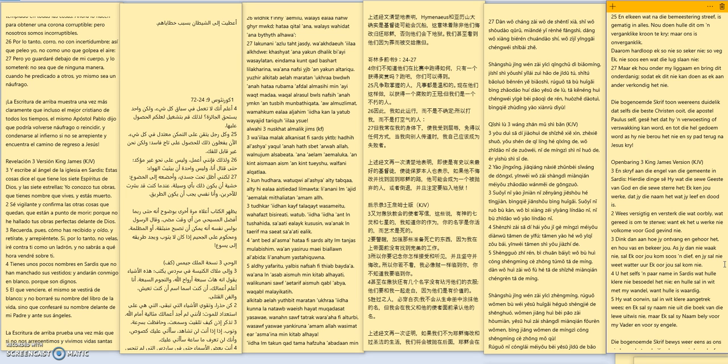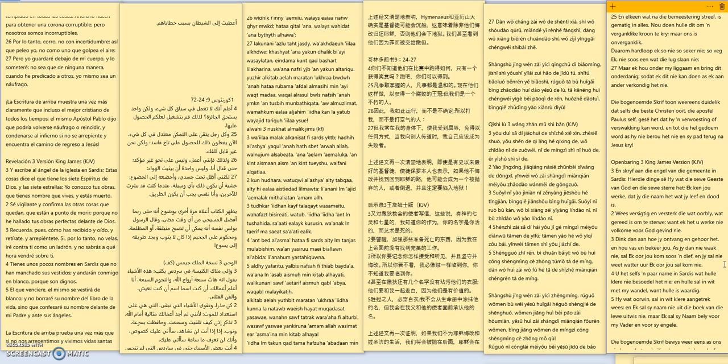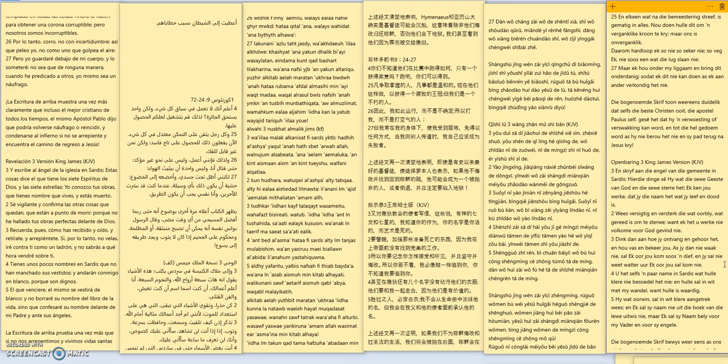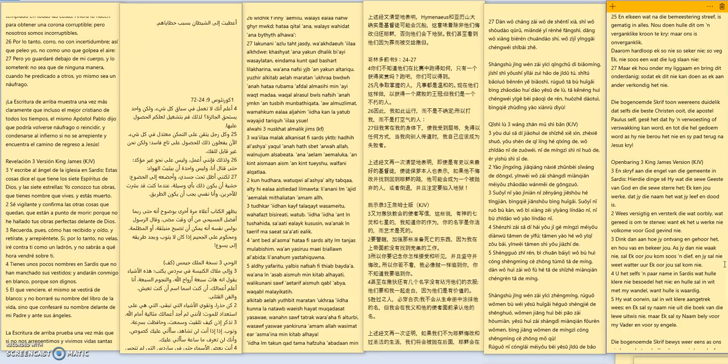Thou hast a few names even in Sardis which have not defiled their garments and they shall walk with me in white for they are worthy. He that overcometh the same shall be clothed in white raiment and I will not blot out his name out of the book of life but I will confess his name before my father and before his angels. The above scripture once again proves if we don't repent and live holy lives for Jesus we will be left behind at the rapture and Jesus will deny us before God and blot our names out of the book of life.